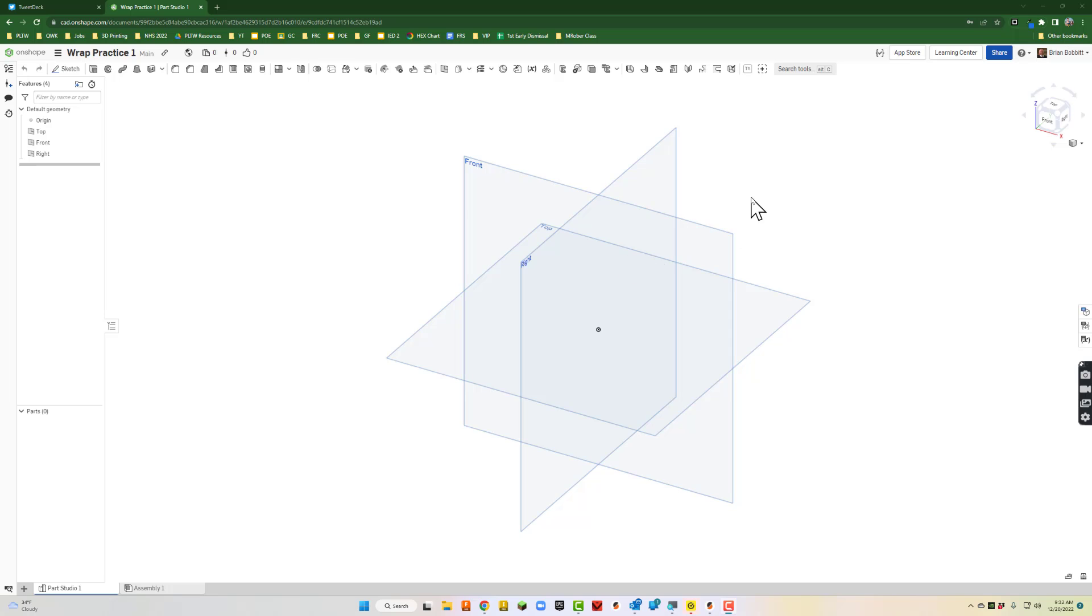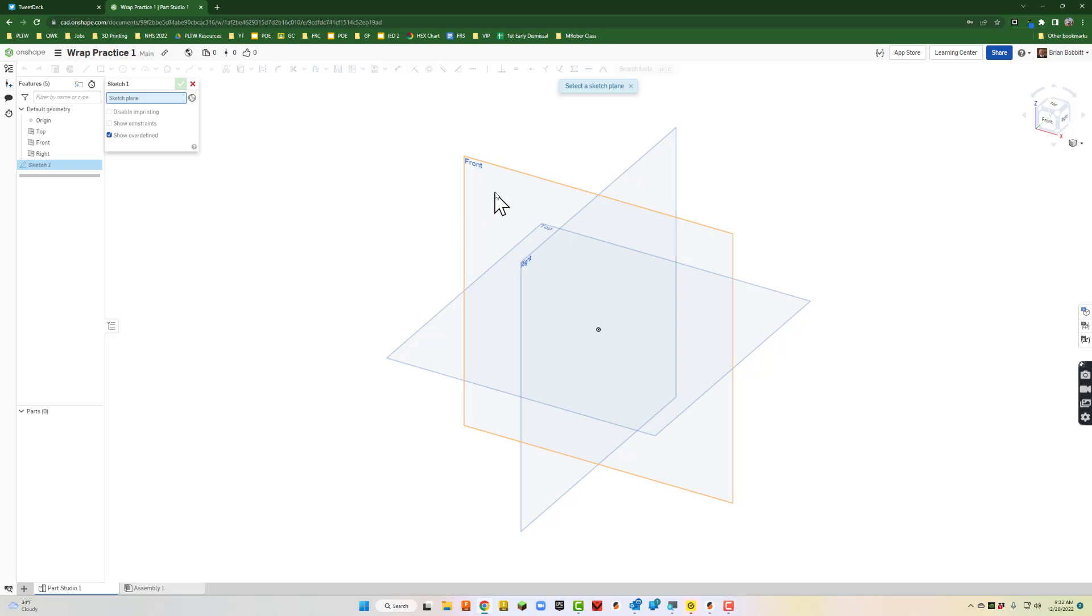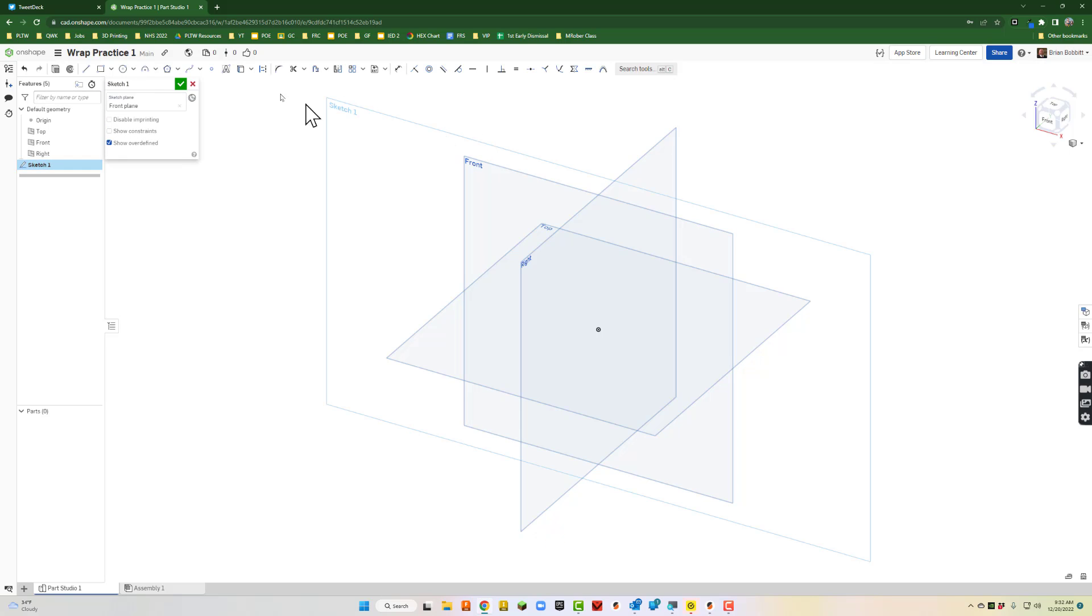In the video today we're going to show you how to create a wrapped sketch on OnShape. So the first thing we're going to do is go in here and put a cylinder of some sort.